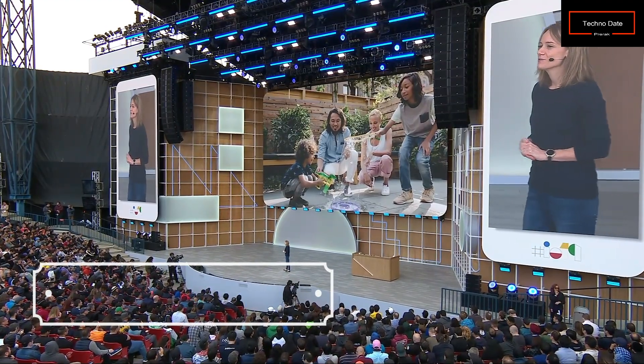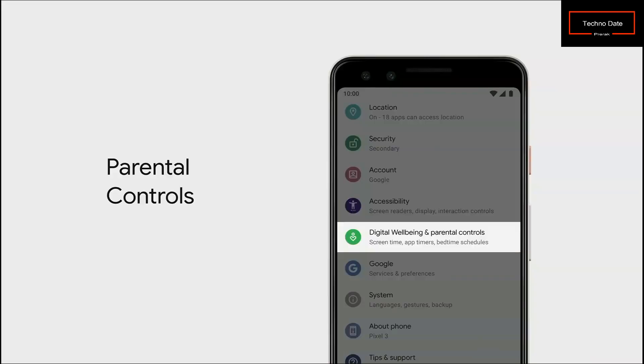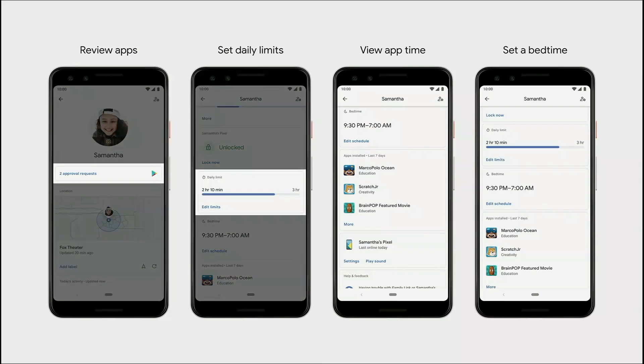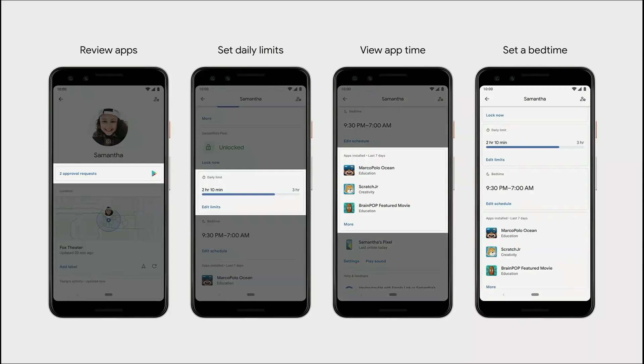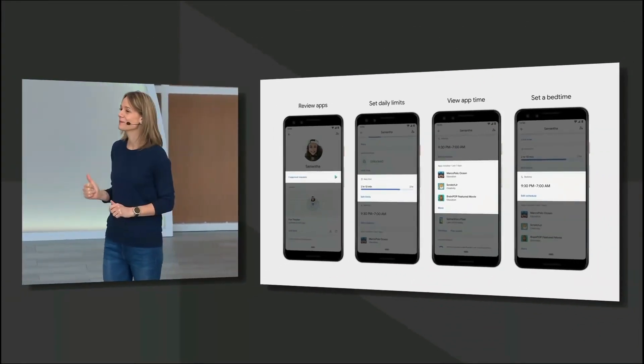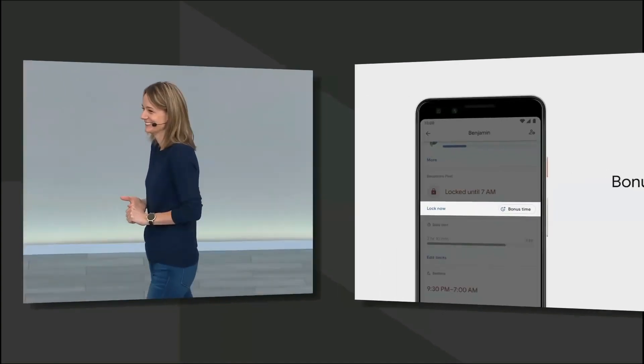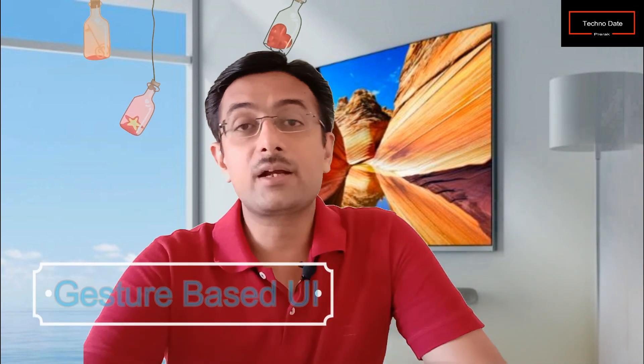Parental controls in Android Q: Family Link parental controls will be built right into the device settings. When you set up a device for a family member, Family Link connects it to a parent. You can control games, YouTube videos, and any app your child uses. You can set time limits — for example, limit YouTube to 10 minutes — and if the child requests more time, you can grant it. You can also block or enable specific apps or games at any time.